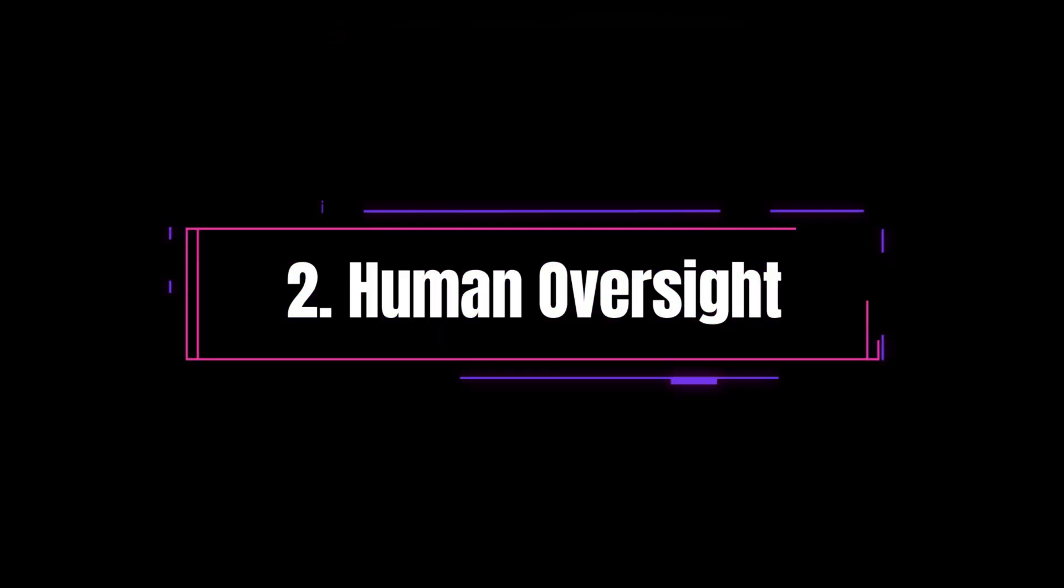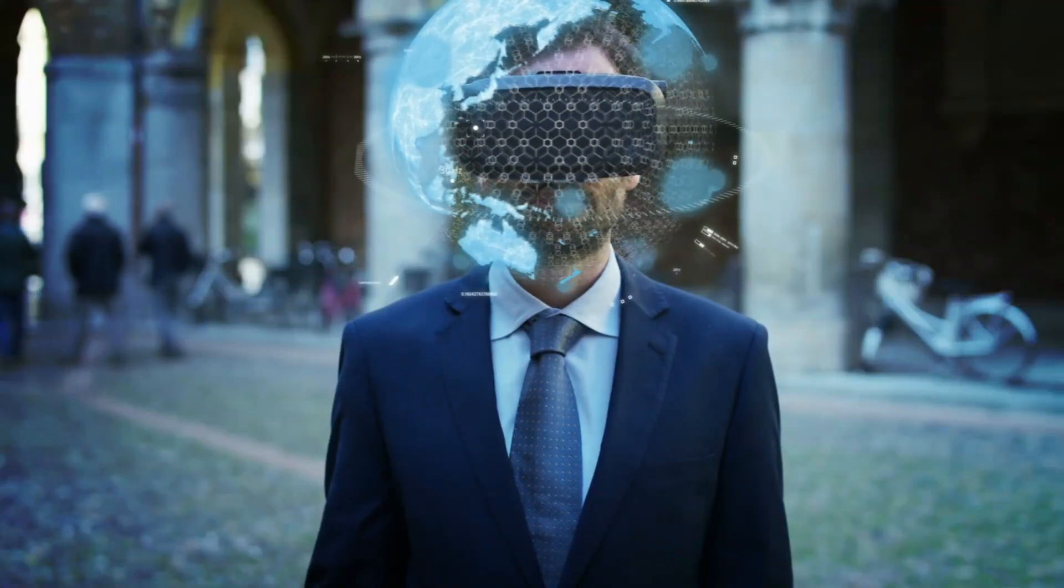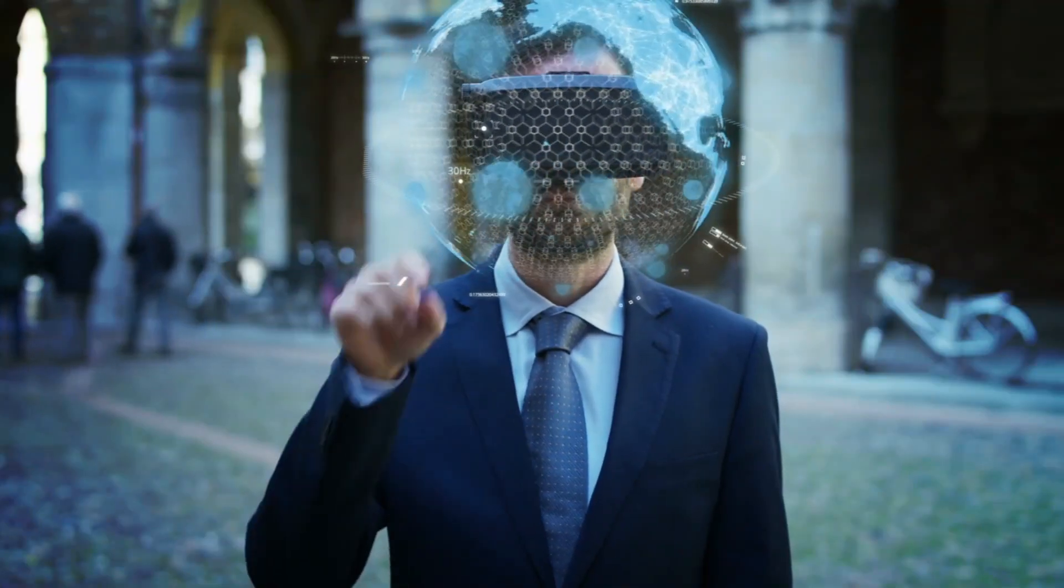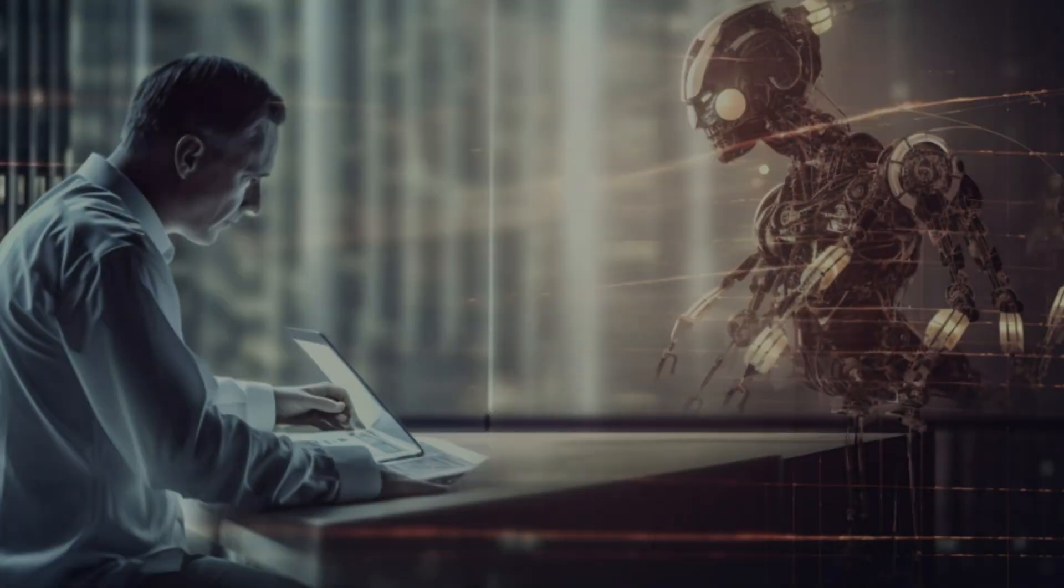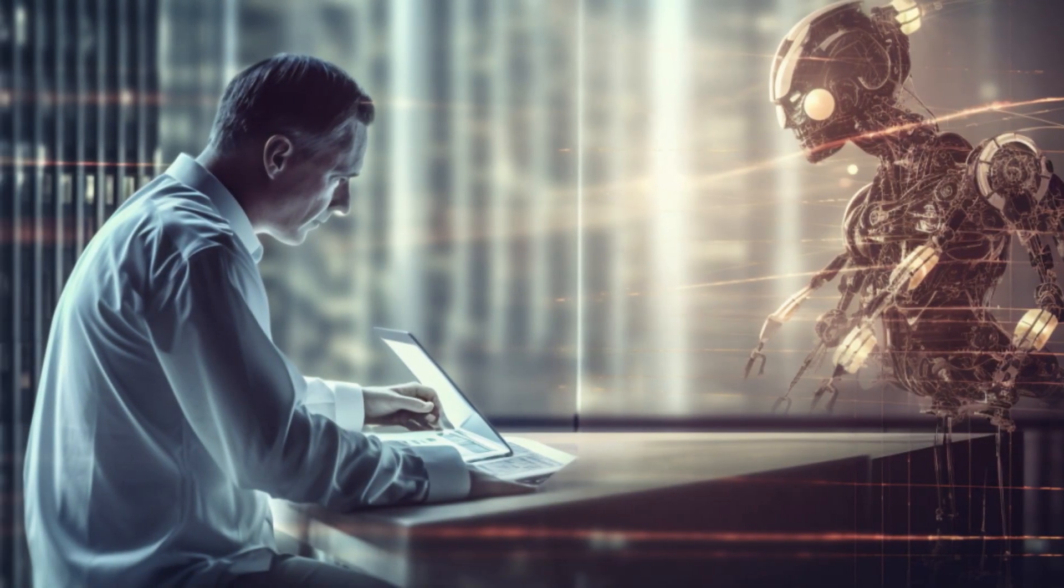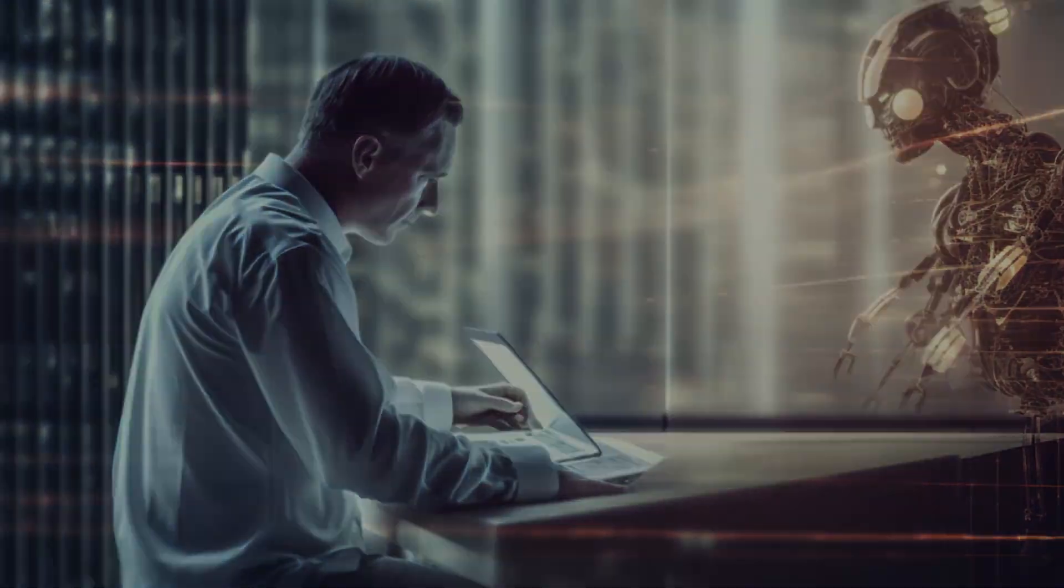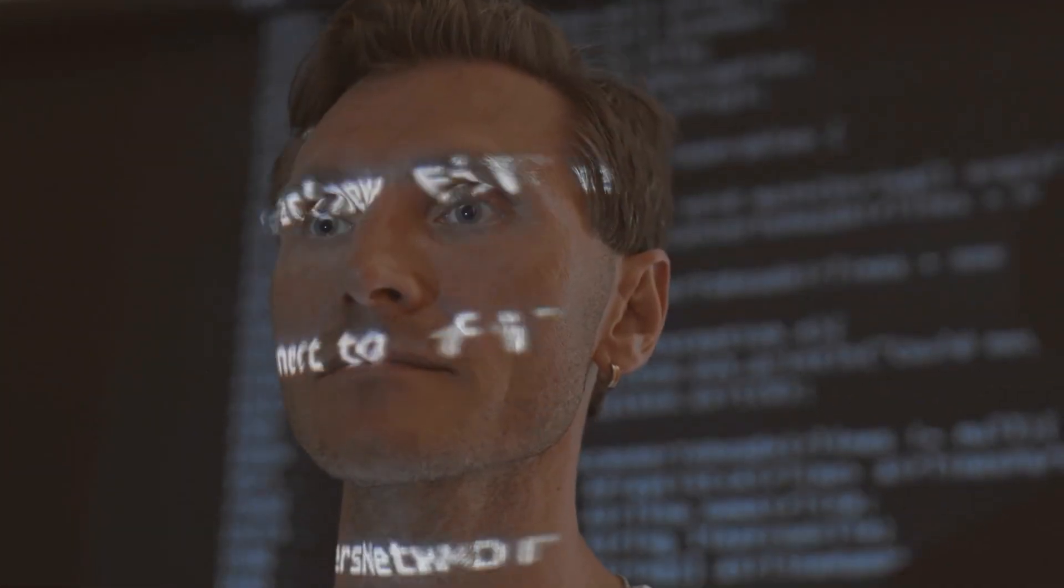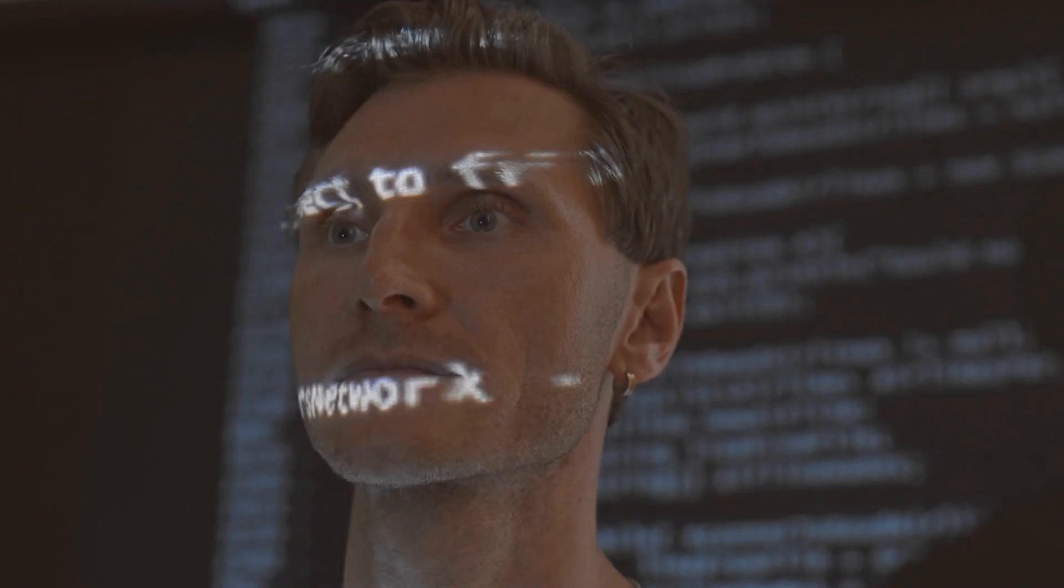Human Oversight. Even though these agents are autonomous, humans are still in the loop. Microsoft ensures that every decision made by these agents can be audited and reviewed. In sensitive areas like healthcare and law enforcement, this oversight is critical.